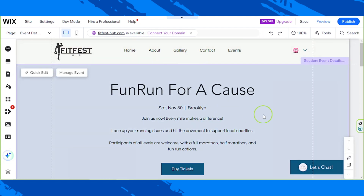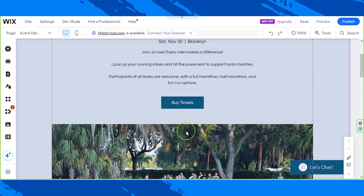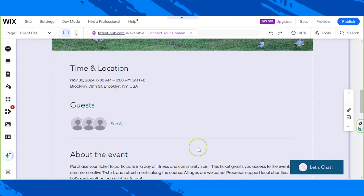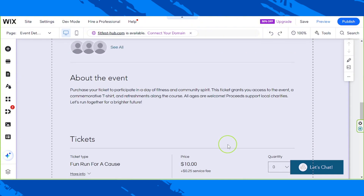If you've watched our previous video on editing the schedule page — which you can find on this same playlist — you'll have learned how to create an event. The event you create will automatically have an event details page, and that's what we can see over here.